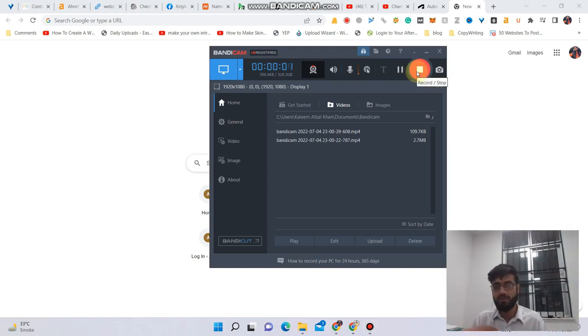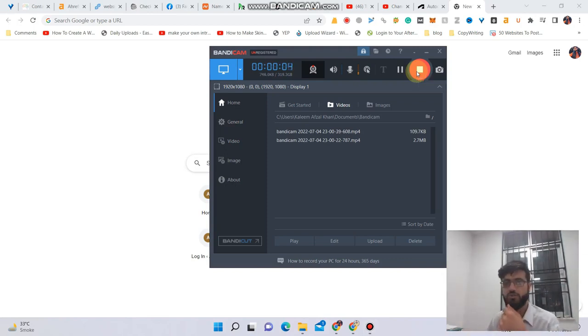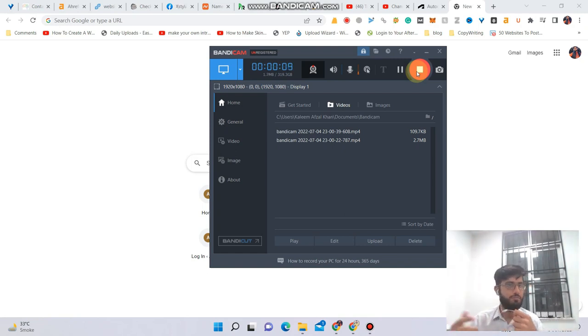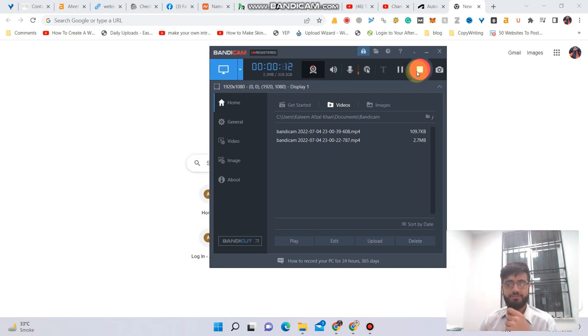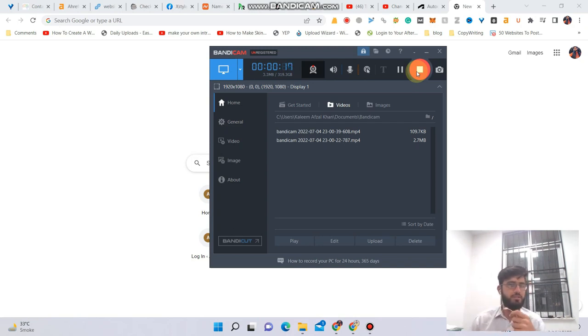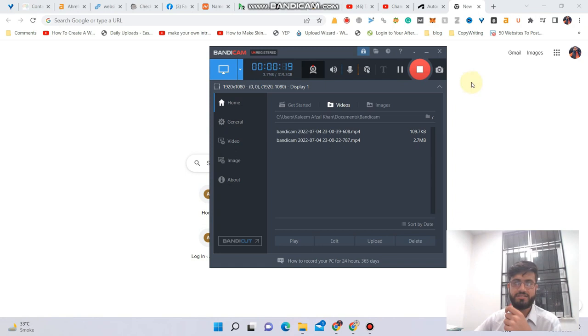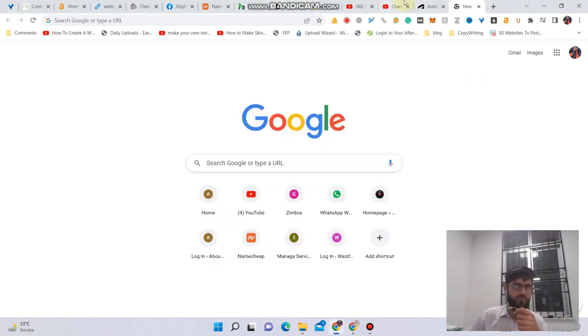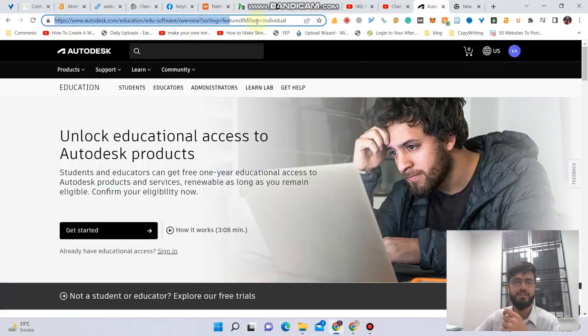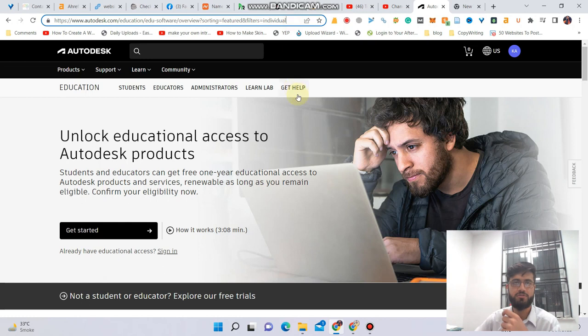Hello guys, welcome back to my channel. In this video I will show you how to download and install AutoCAD on your PC or laptop for free. This is a valid, legit method, so let's get started. You need to visit this link - I will put this link in the description of this video.